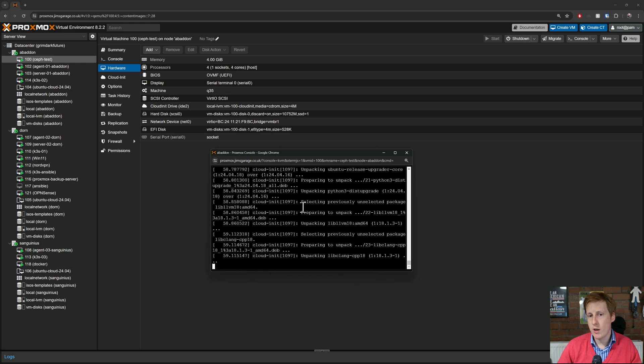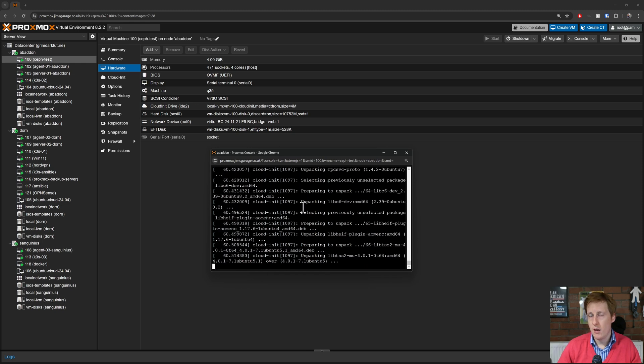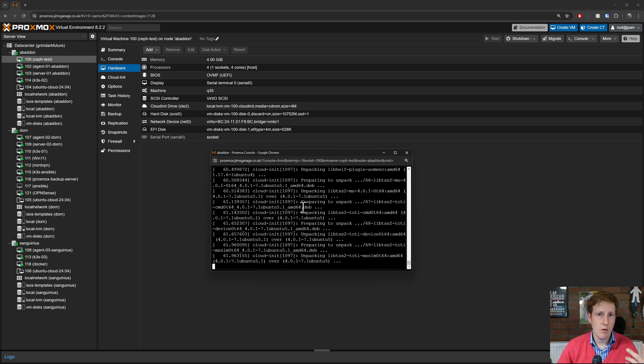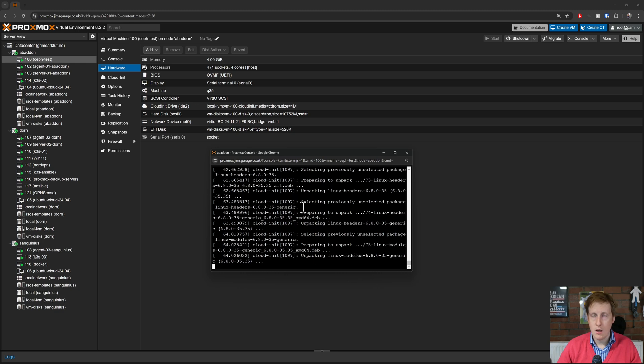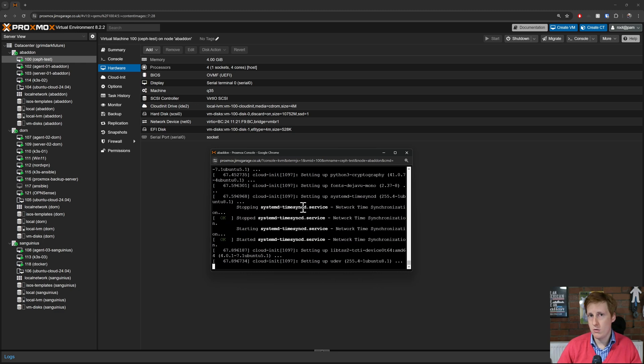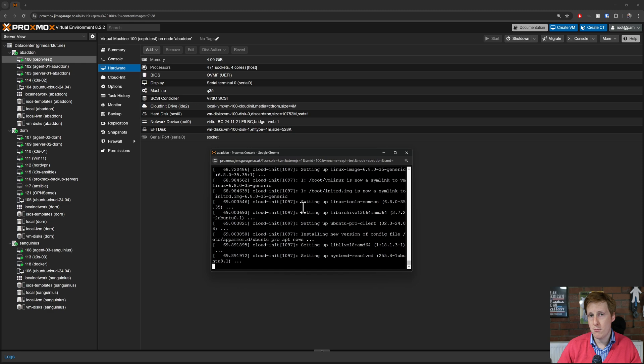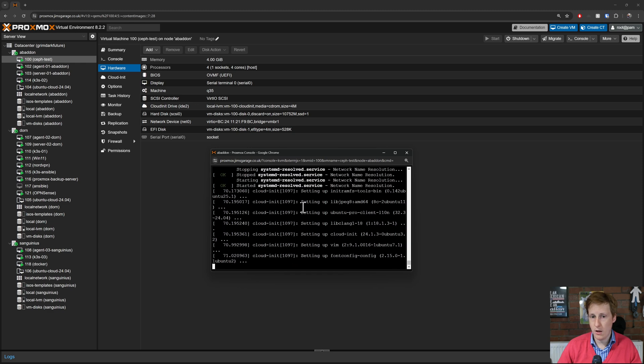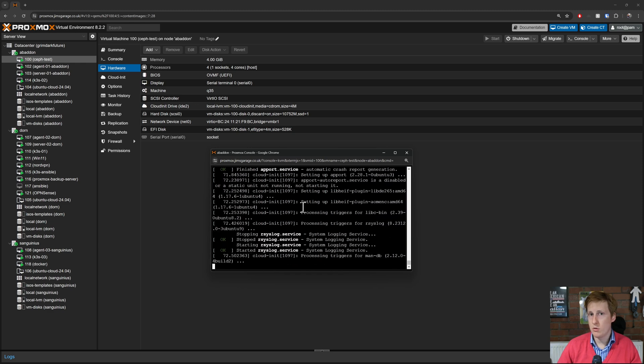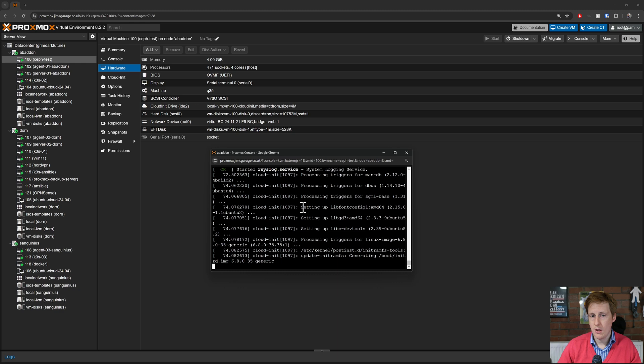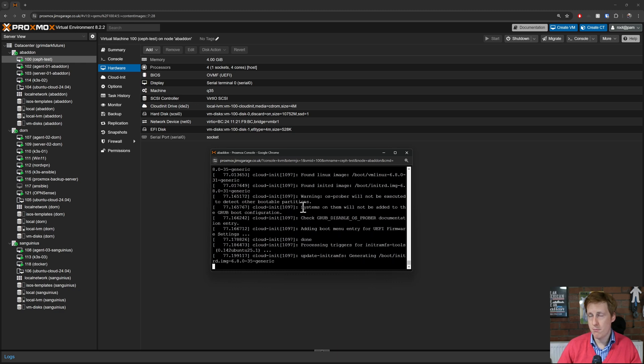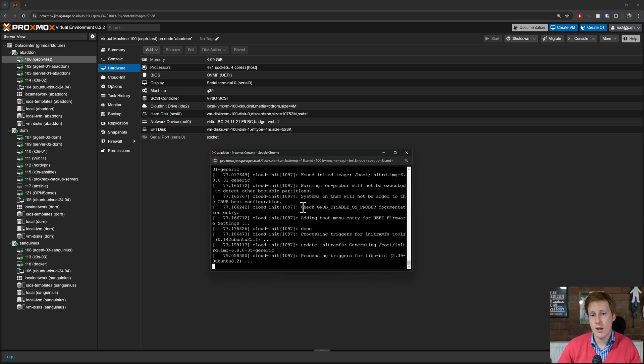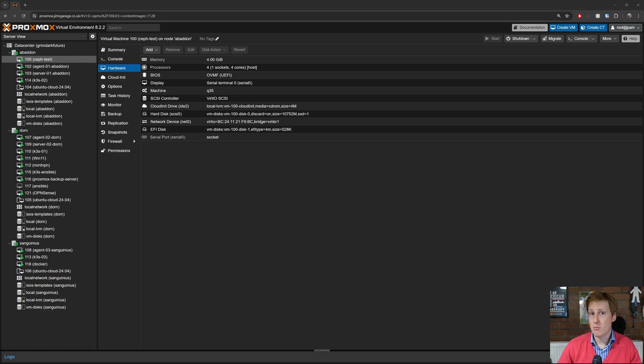Now whilst that's running in the background and pulling everything I want to actually go over to the Proxmox documentation and there's a command there that we can use to test live migration failover such that we should be able to run commands on this virtual machine and it should be able to live migrate with virtually no downtime.